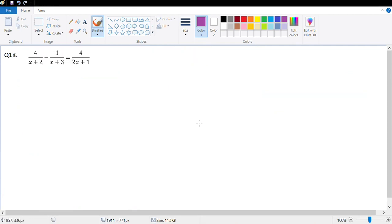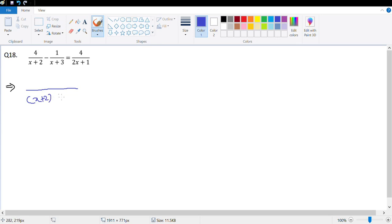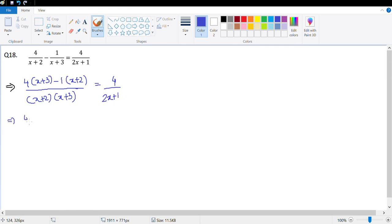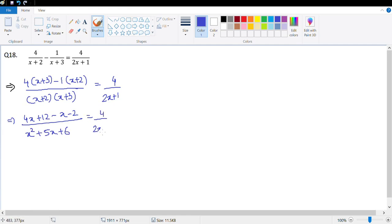The next question is question 18: 4/(x+2) − 1/(x+3) = 4/(2x+1). Taking the LCM on the left side — the LCM is (x+2)(x+3) — the numerator becomes 4(x+3) − 1(x+2), which equals 4/(2x+1). This simplifies to (4x+12−x−2) over (x²+5x+6) = 4/(2x+1).